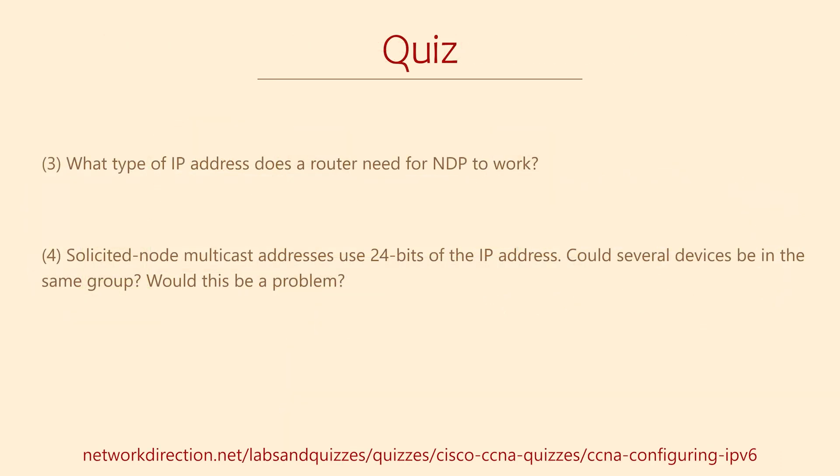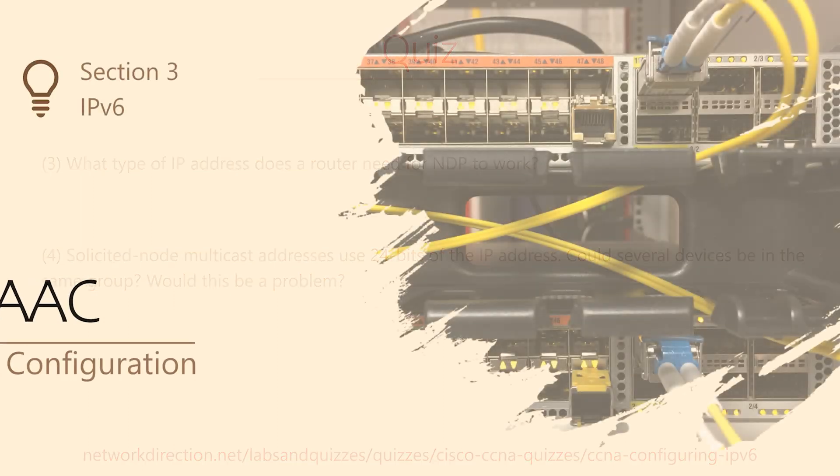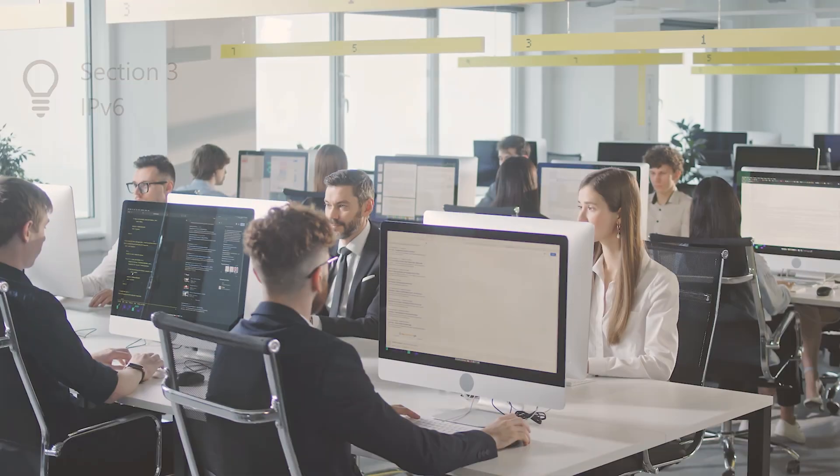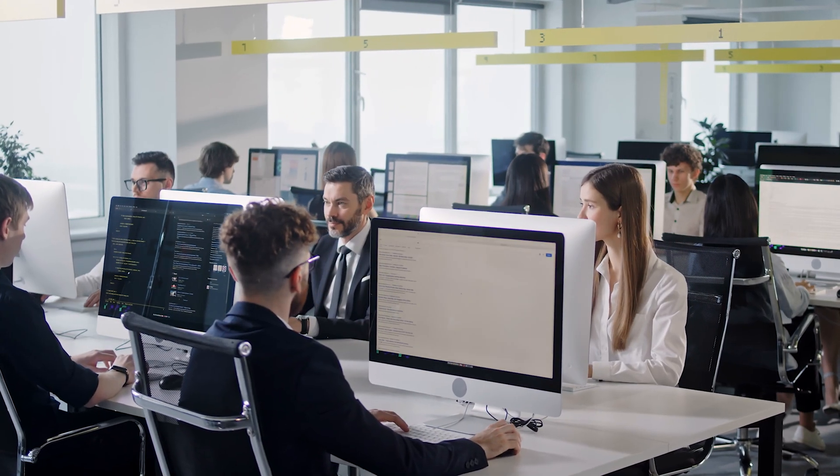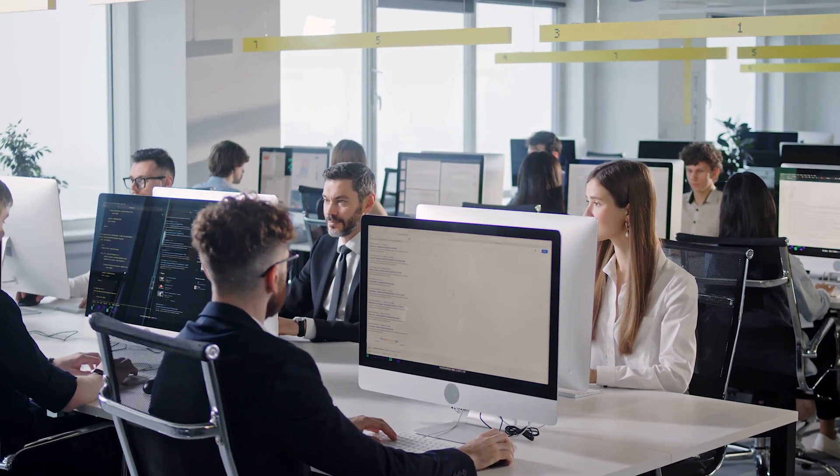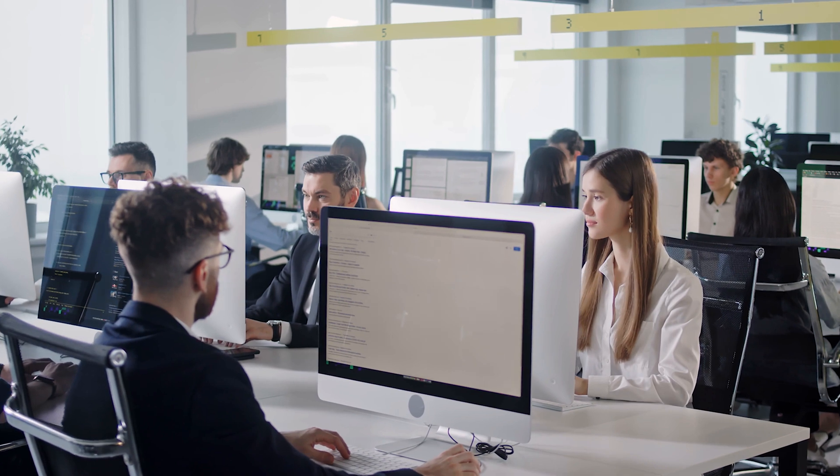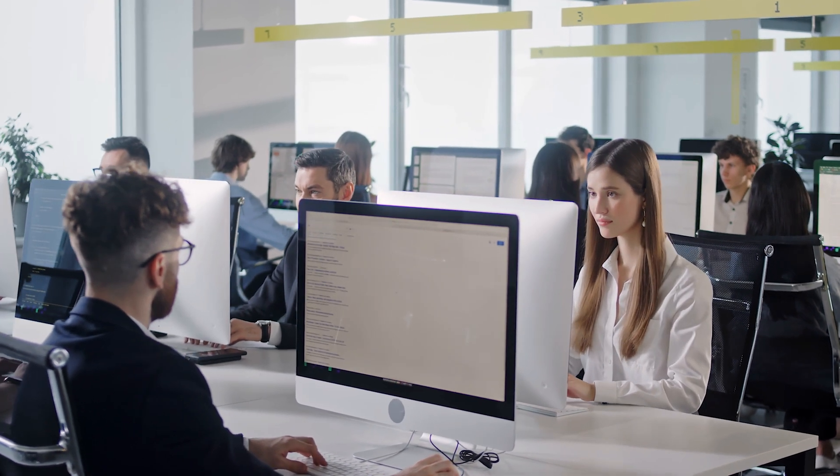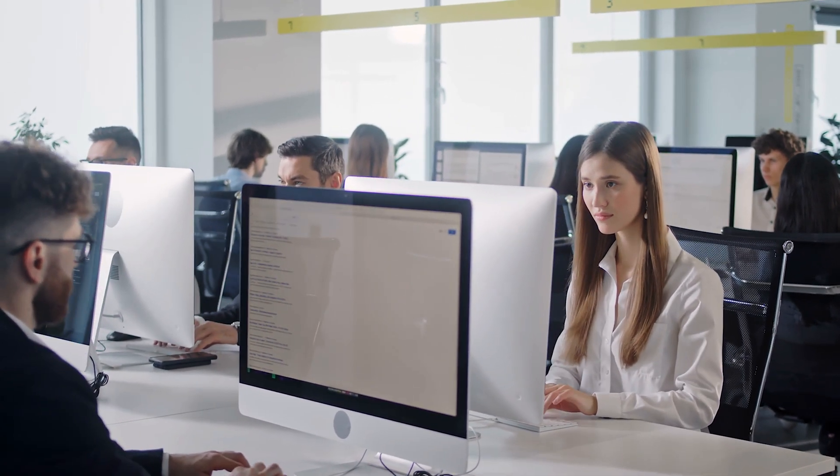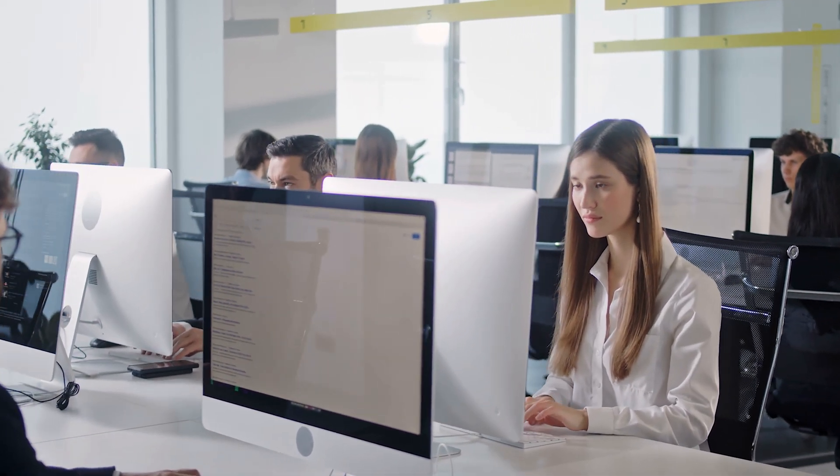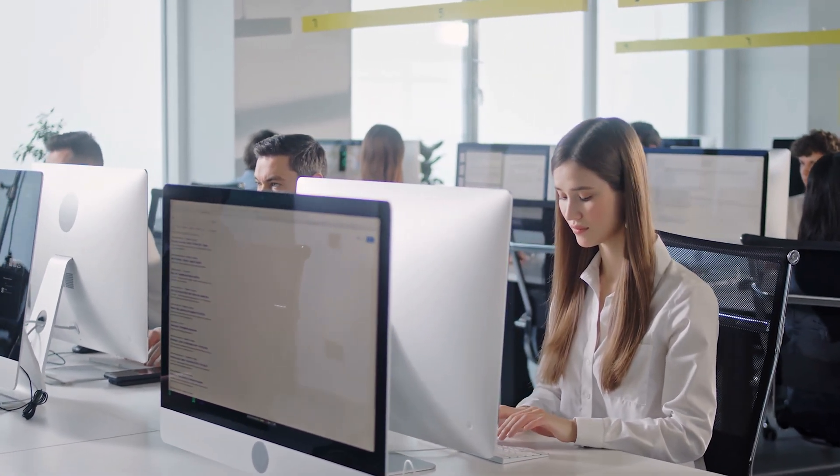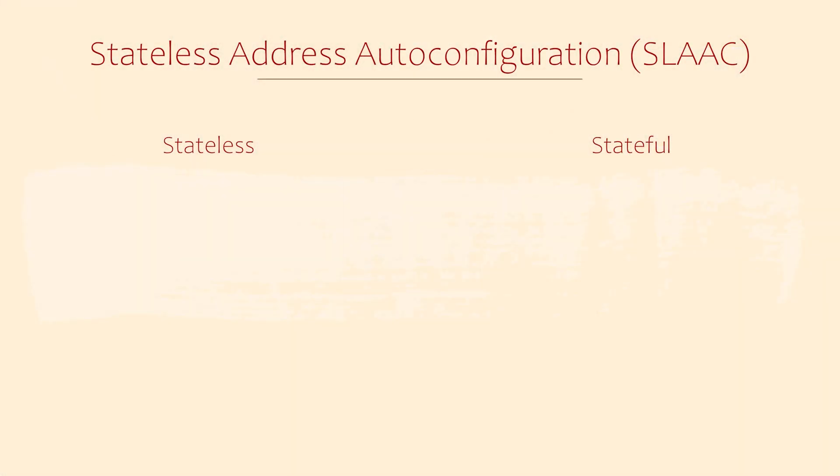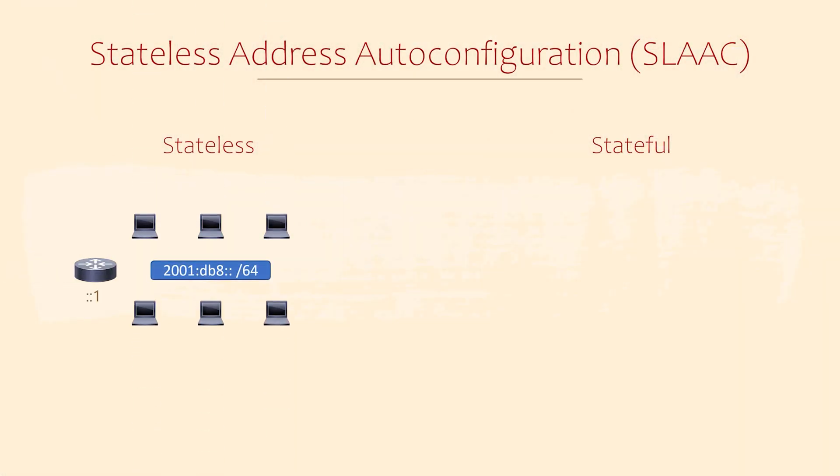Now that we have a good understanding of NDP, we can start thinking about how devices can obtain their IP addresses automatically. We can now get into some truly dynamic IP configuration. There are a couple of options available to us. The first one is called SLAAC, or Stateless Address Auto-Configuration. So what does stateless mean? That's an easy one to answer. Stateless just means that nothing will keep track of the IP addresses that have been assigned.